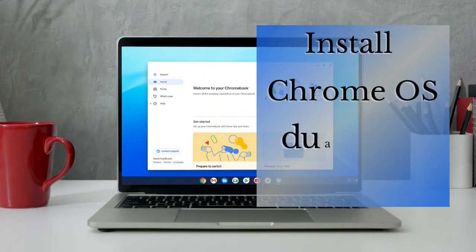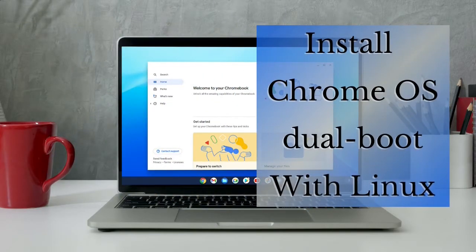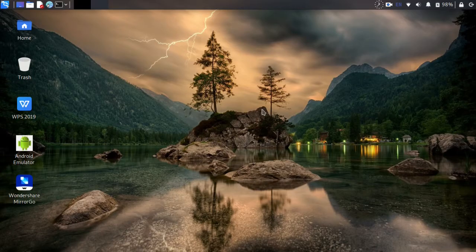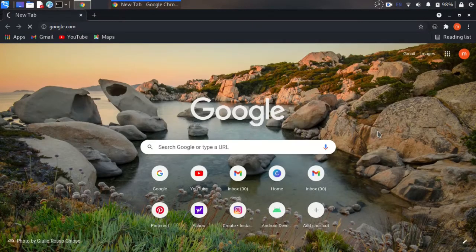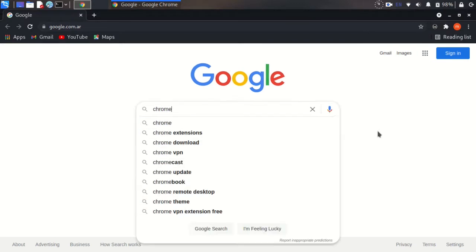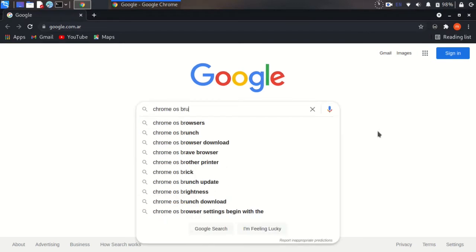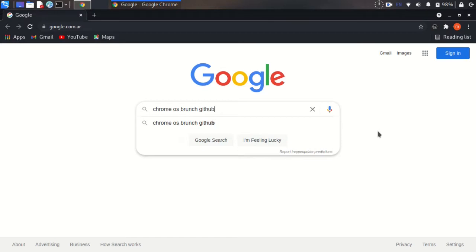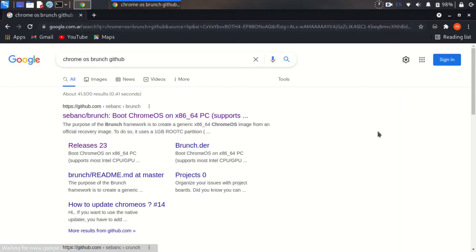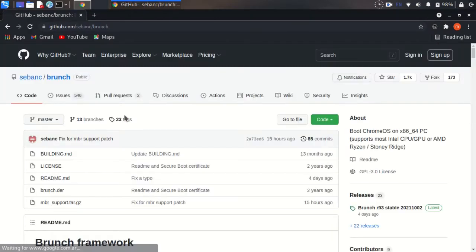Hello dear friends. In this video I want to show you how to install Chrome OS dual boot with Linux. Let's start. First, we need to download two files. Search for 'Chrome OS branch github' and open the first link.